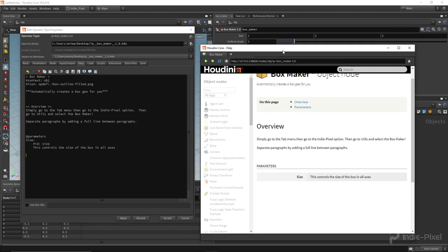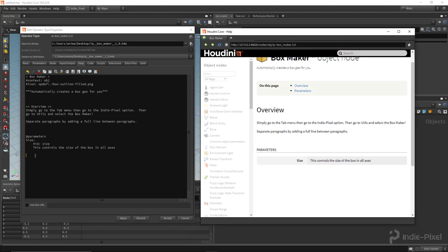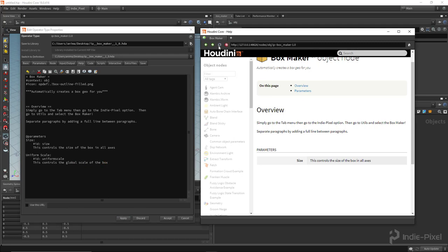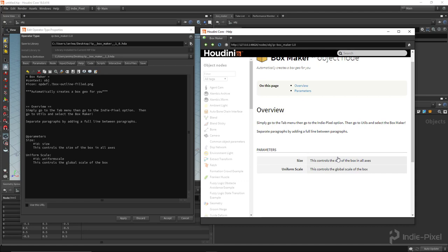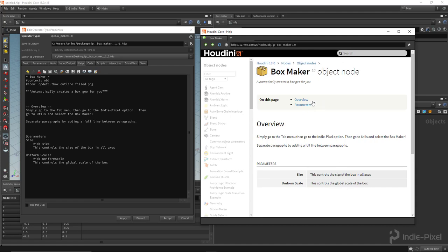The next parameter is Uniform Scale. I write 'Uniform Scale:' as the label, give it the ID 'uniformscale', and write the description: 'This controls the global scale of the box.' Hit Apply and refresh - there we go.